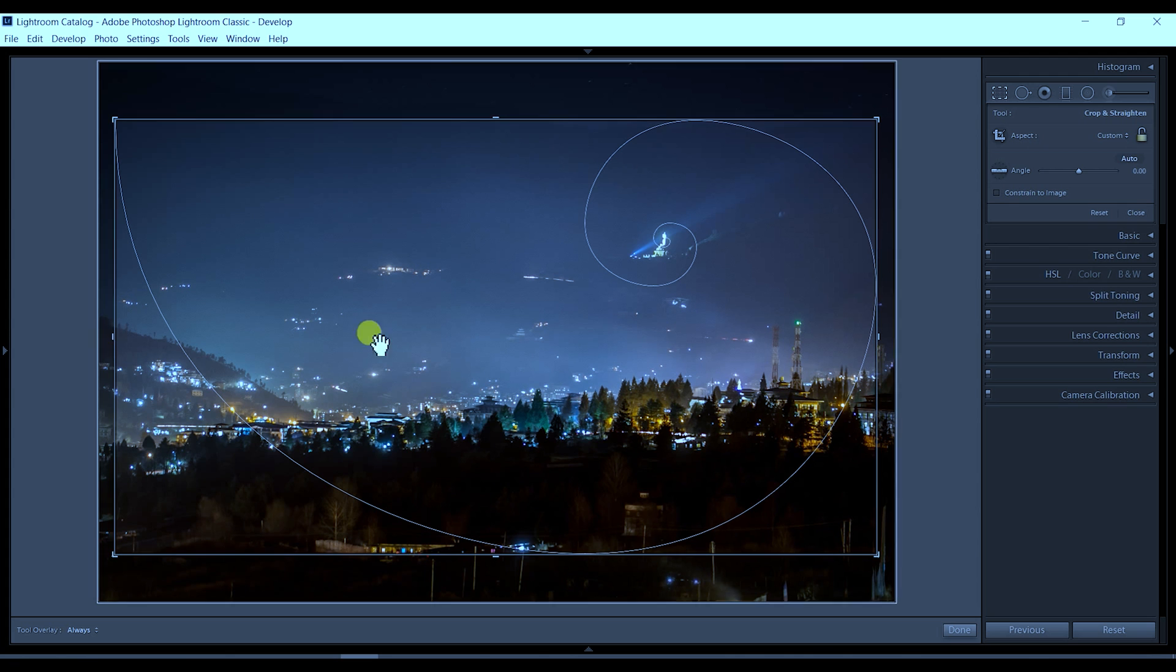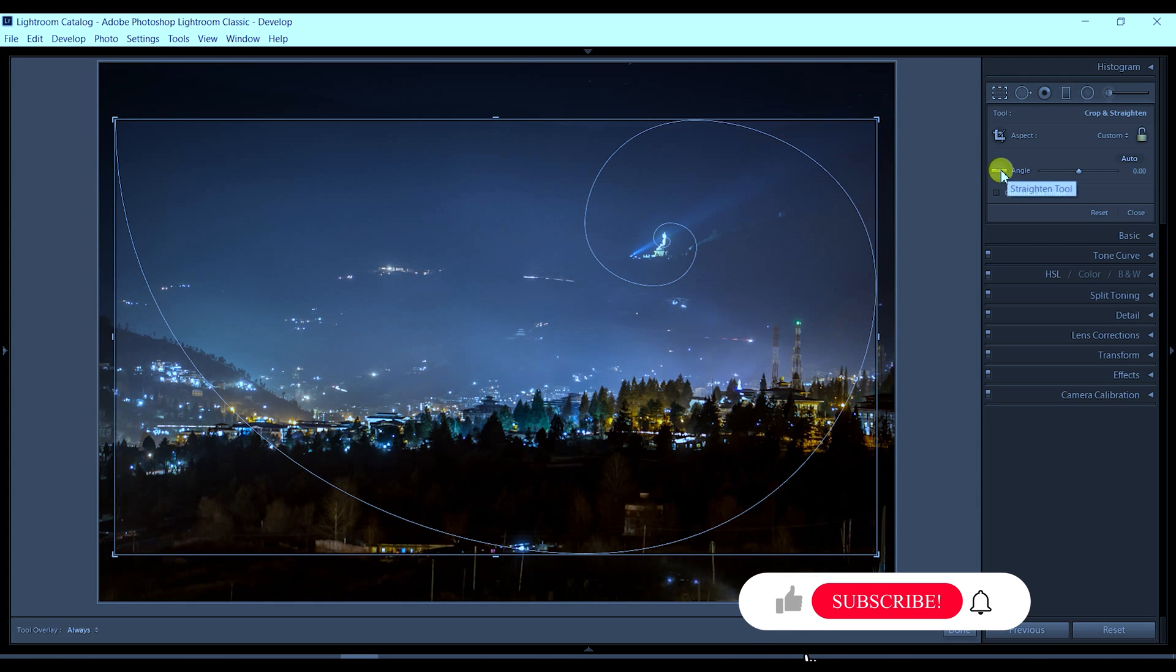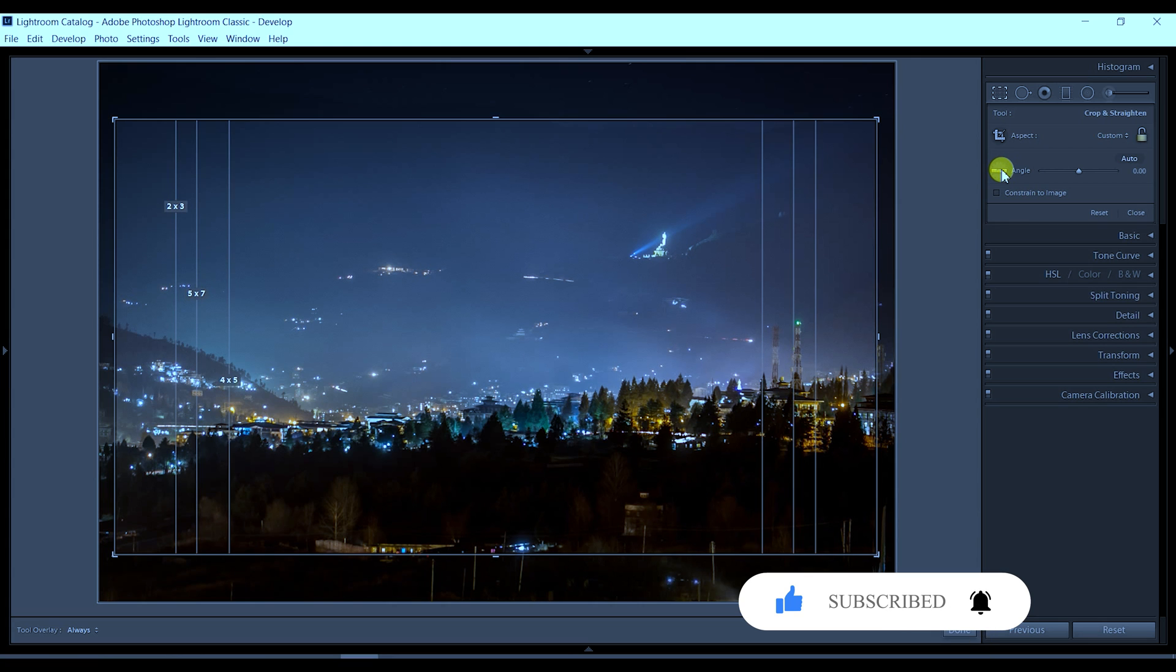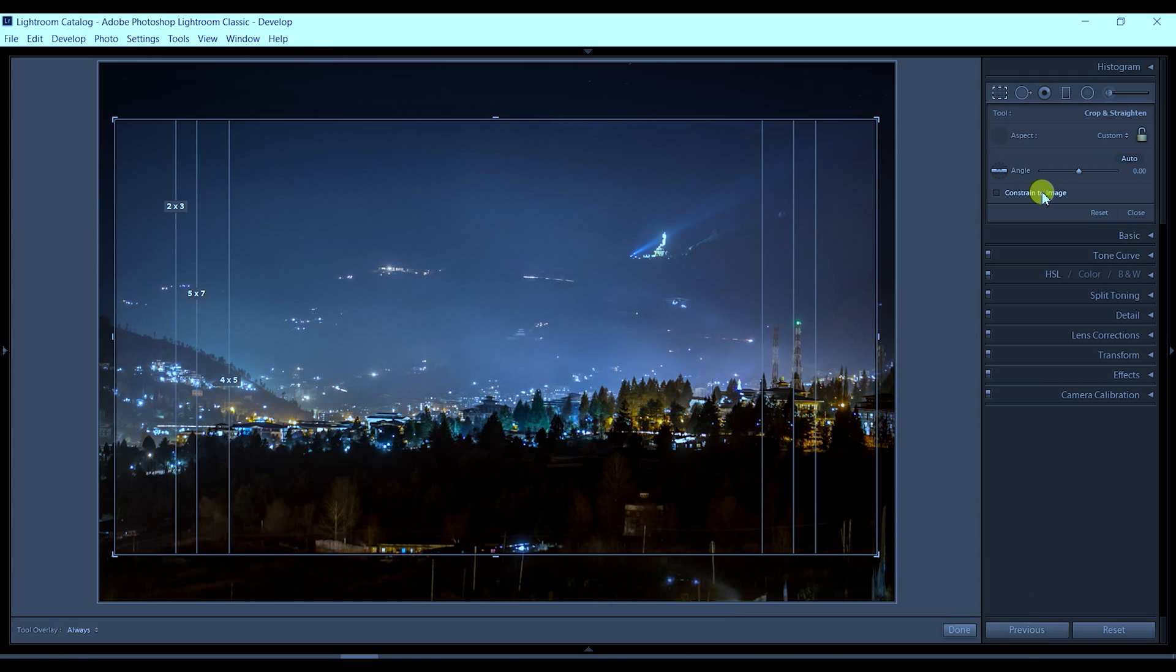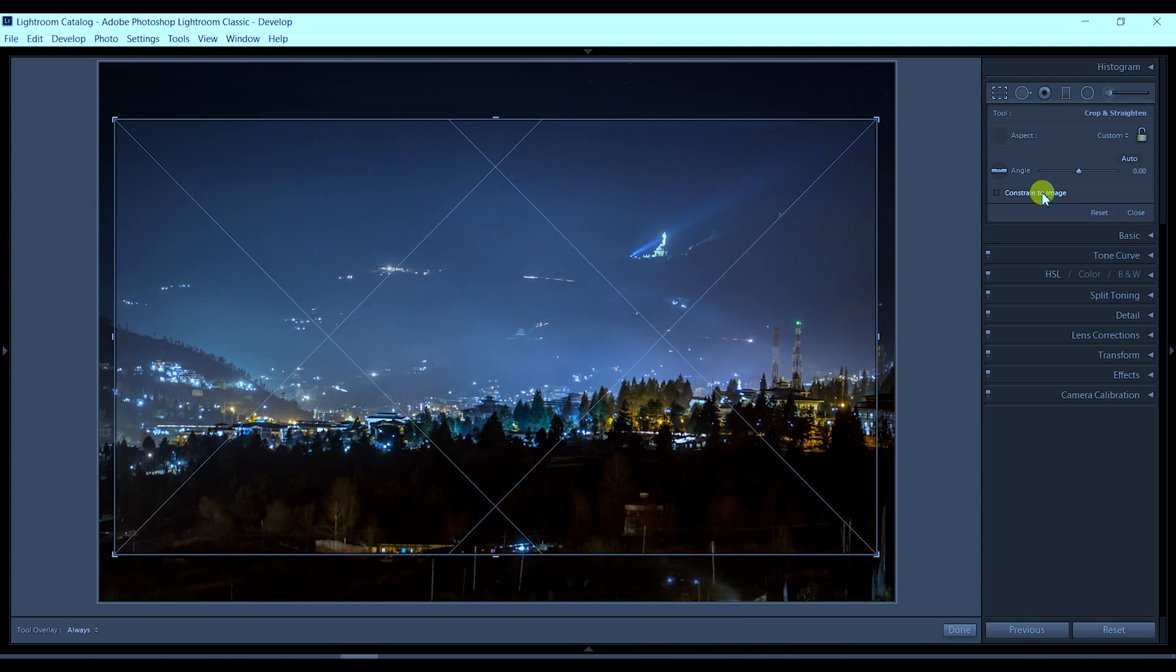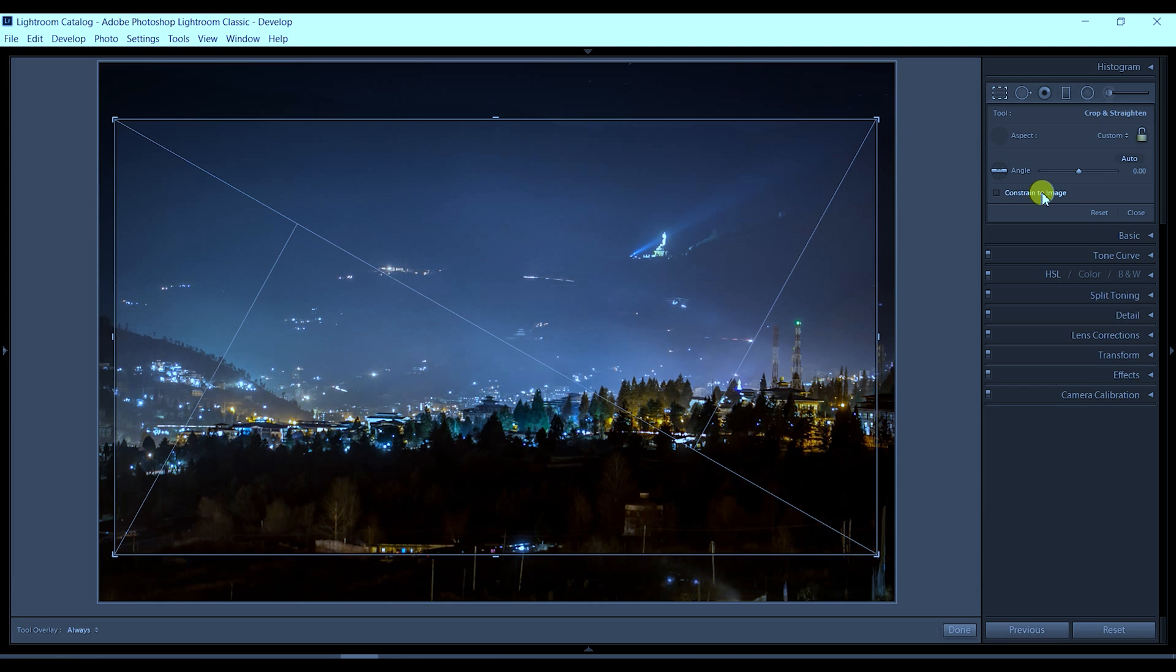You can think about leading lines while capturing the image or apply them while editing. Lightroom has this feature which we usually don't use. When capturing photos, we typically think about the two lines from top to bottom and left to right, but we often don't consider the spiral and other types of leading lines.